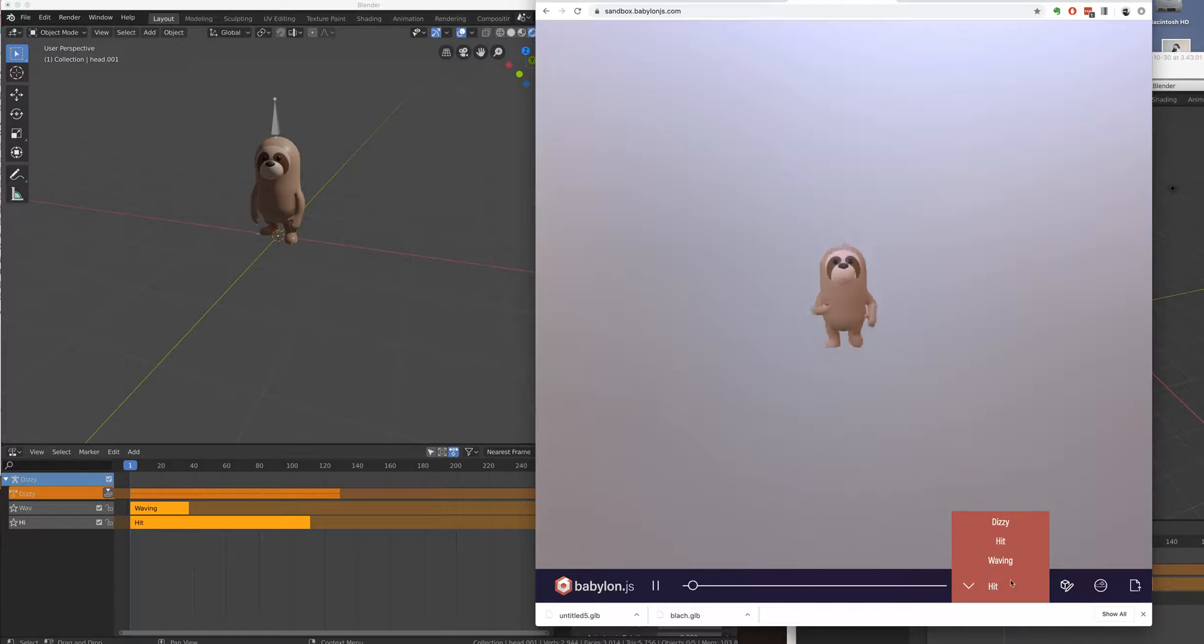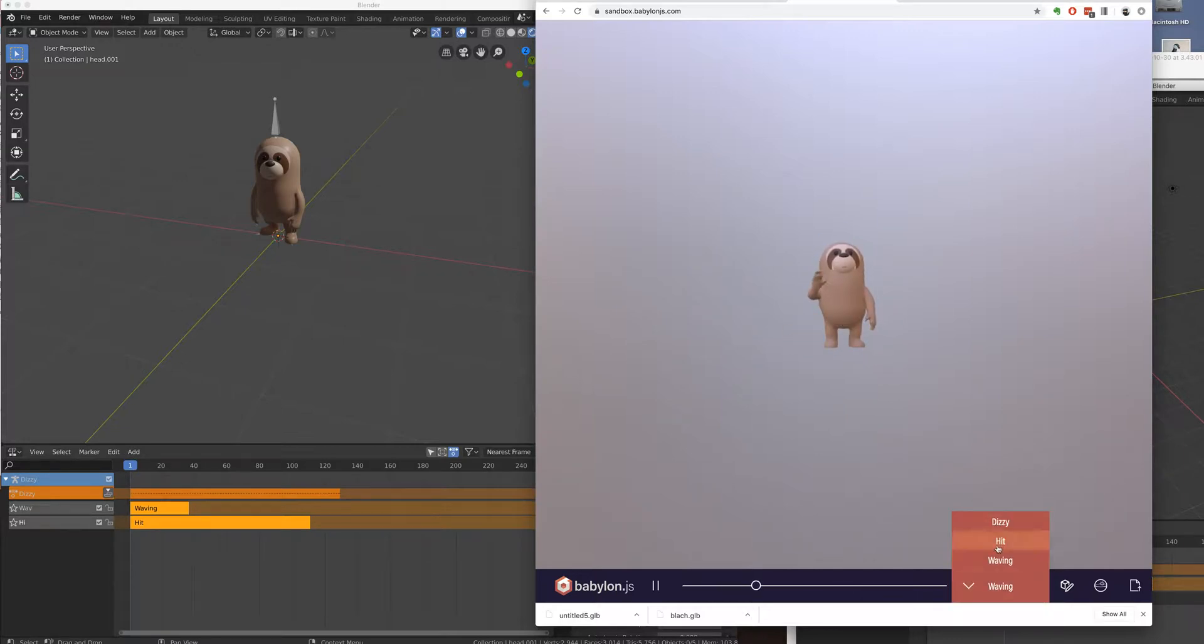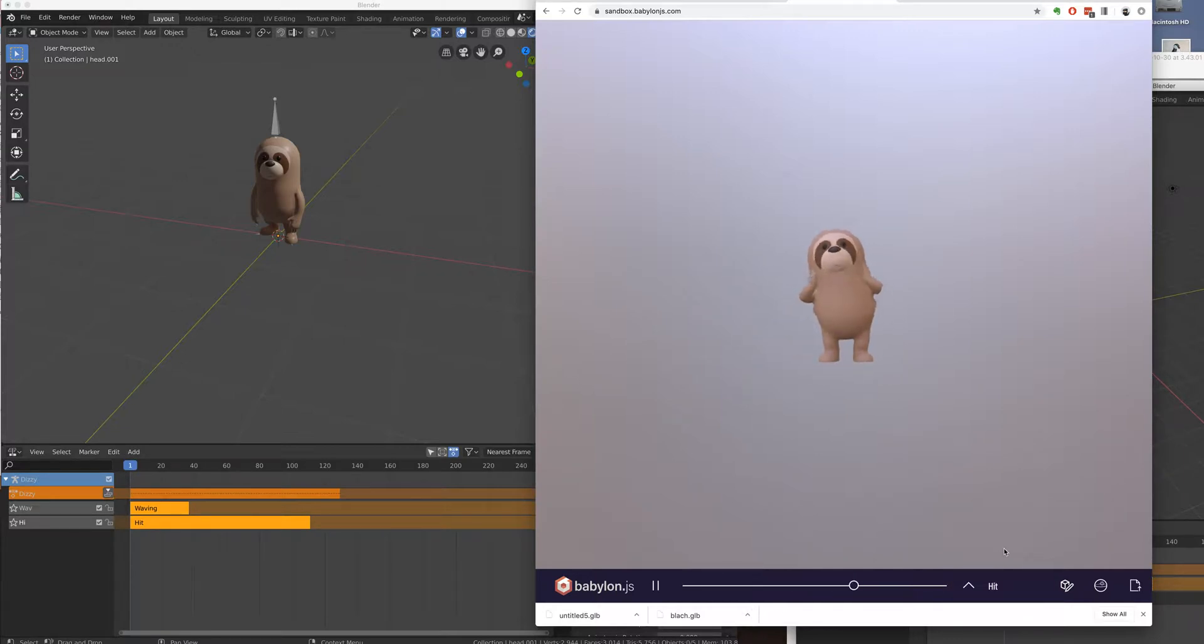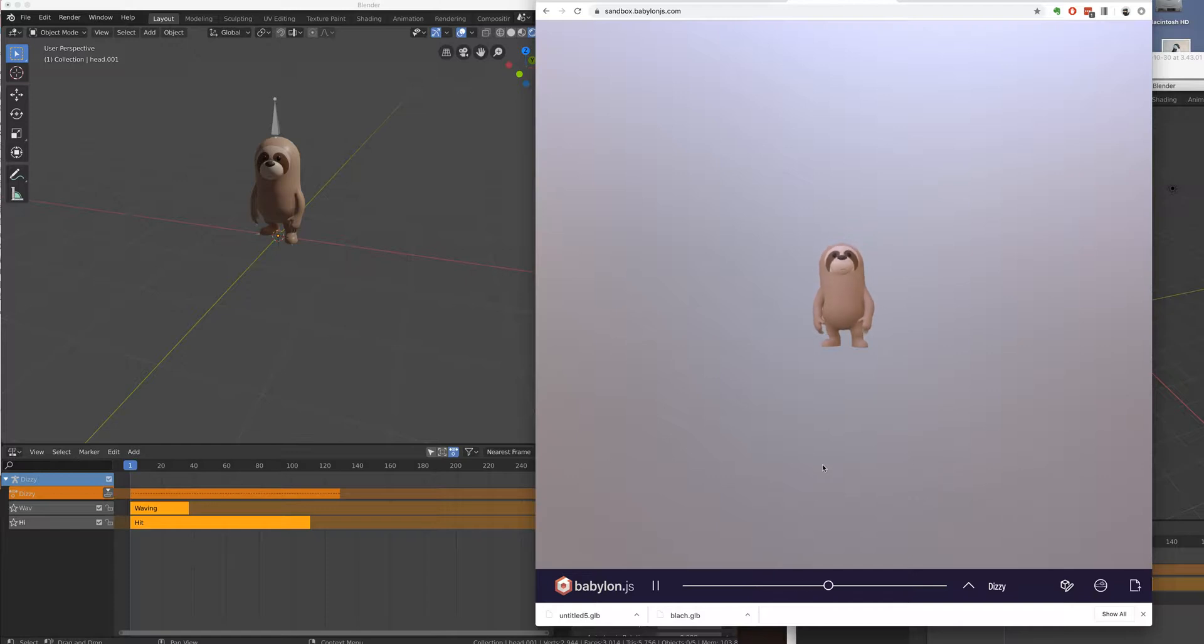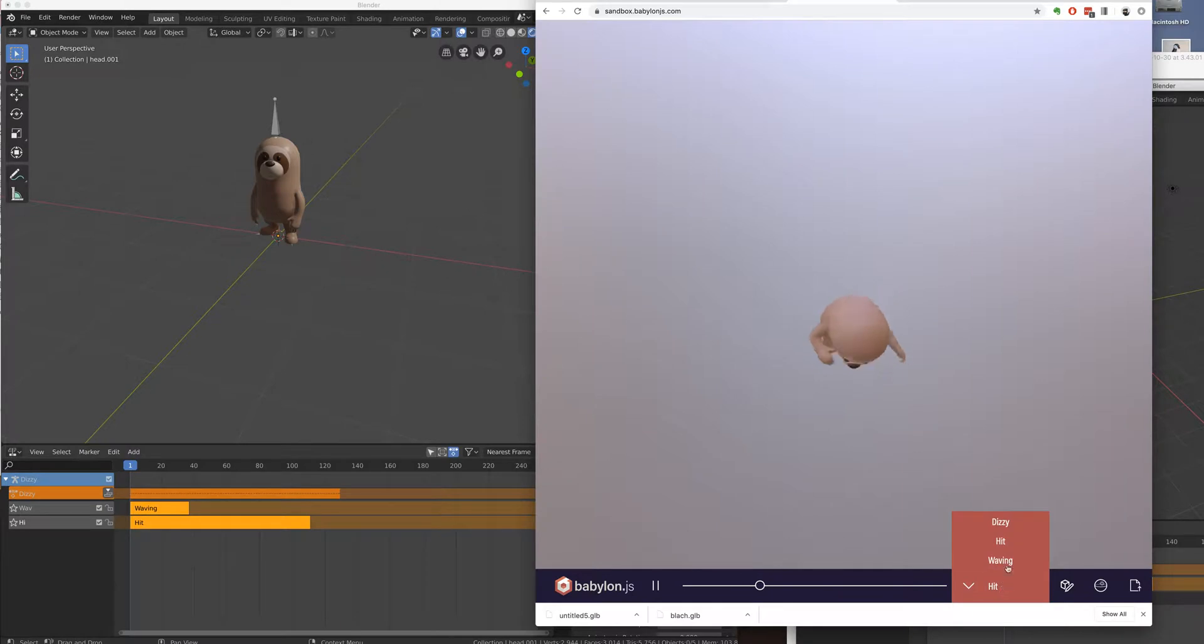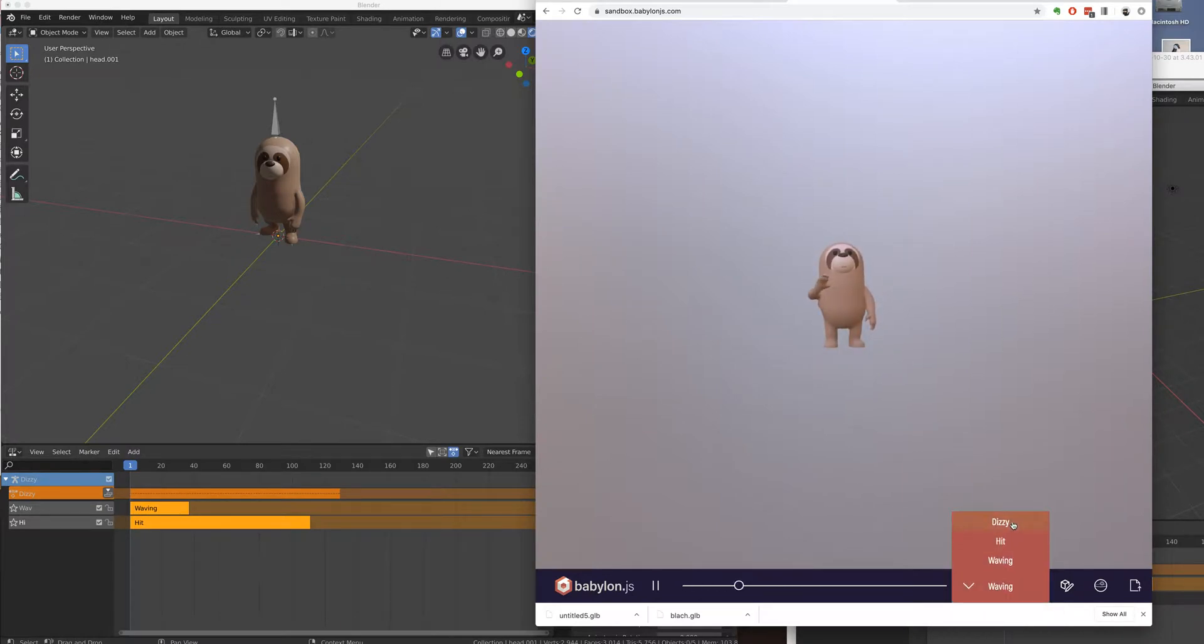The objective is to combine animations from Mixamo into a single file so that they can be played and mixed and weighted in Babylon. I've watched a million videos and nothing seemed to work, so I've just been playing with it for hours and hours and finally got it.